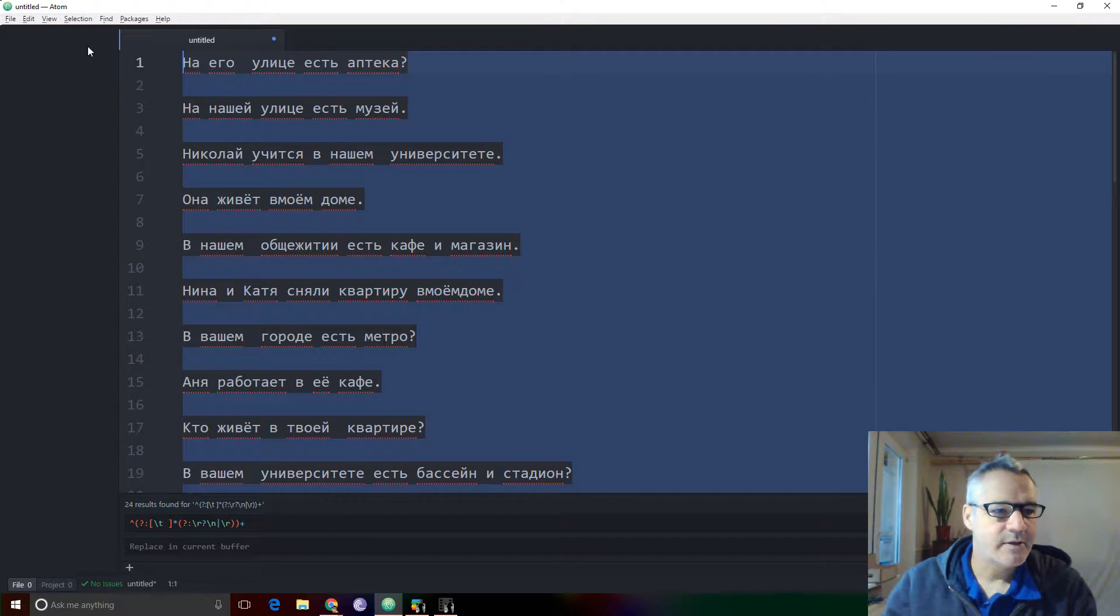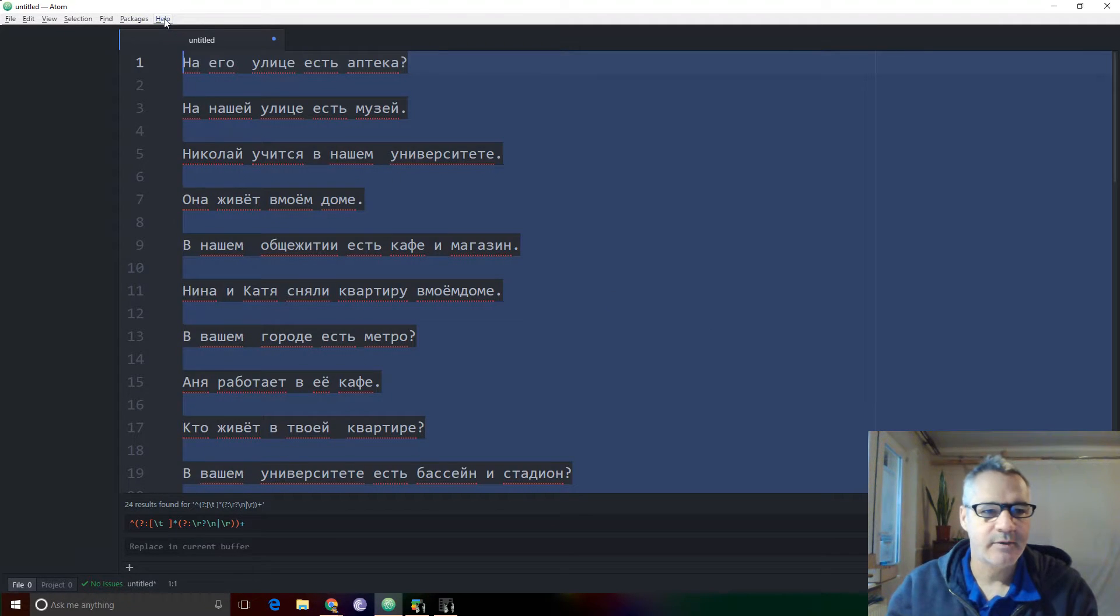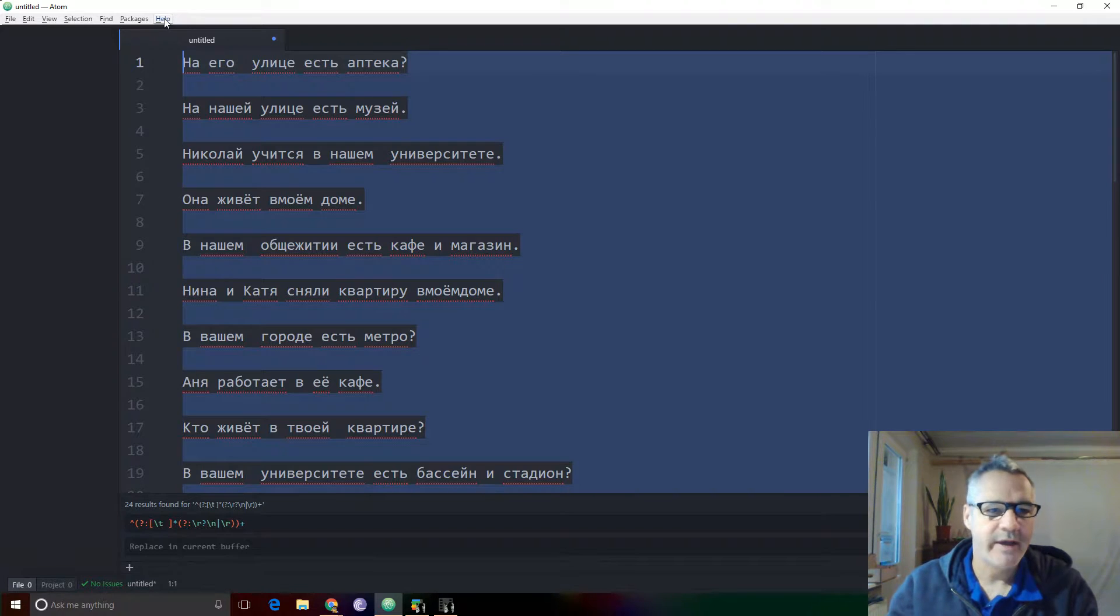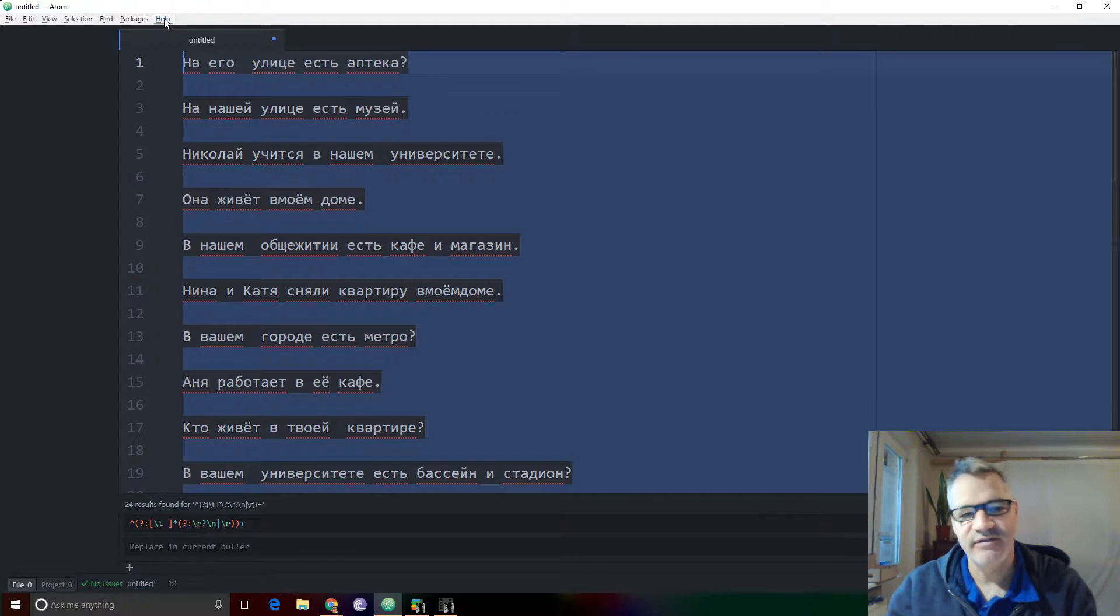Greetings, Dennis Daniels here. This is Atom text editor with more regex fun.